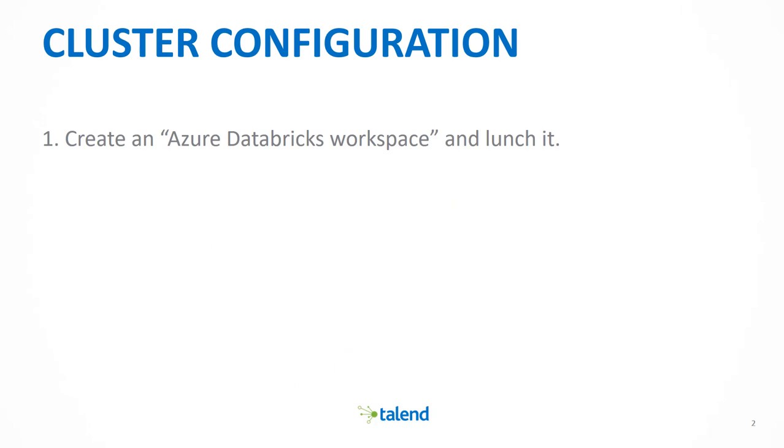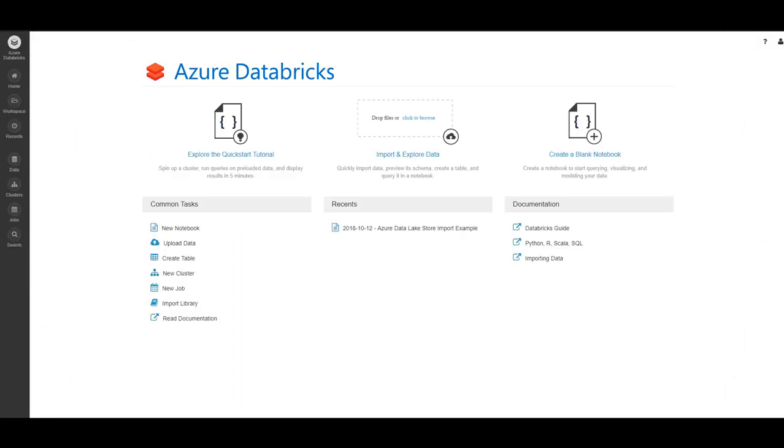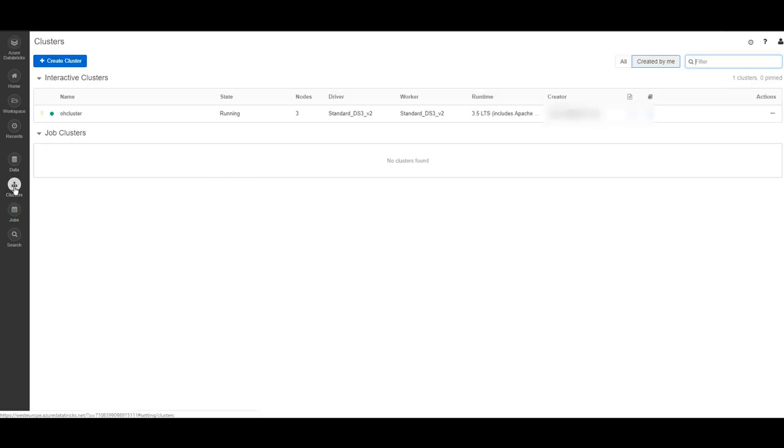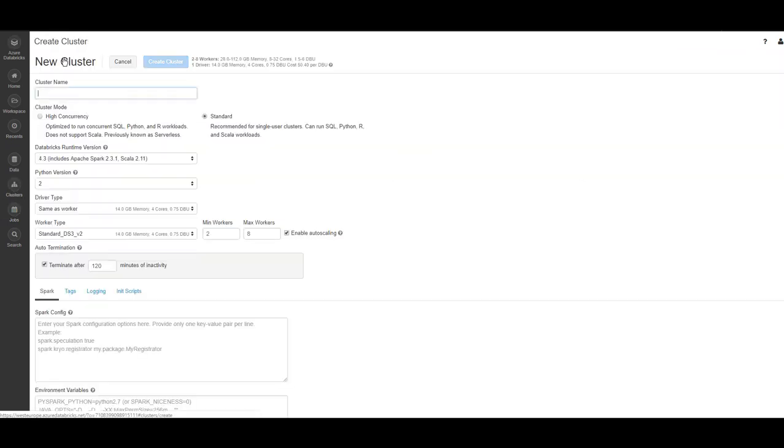First step, go to your Azure portal and create an Azure Databricks workspace and launch it. Now we will create the Spark cluster. Inside your Databricks workspace, click on clusters. Click on create a new cluster.